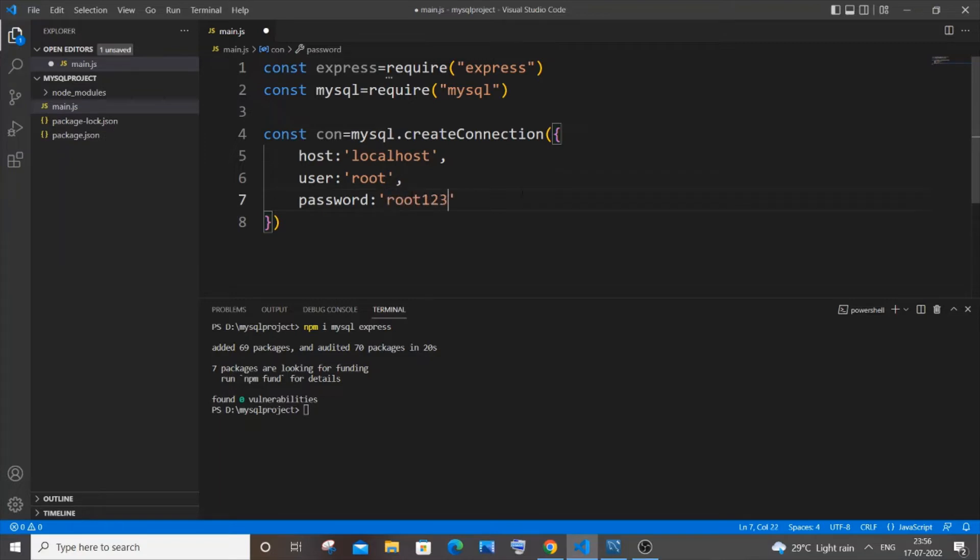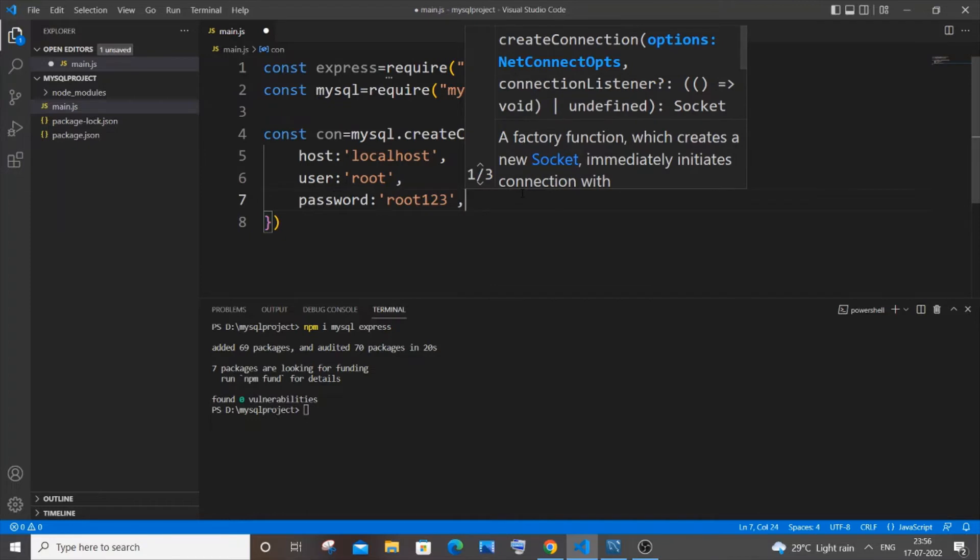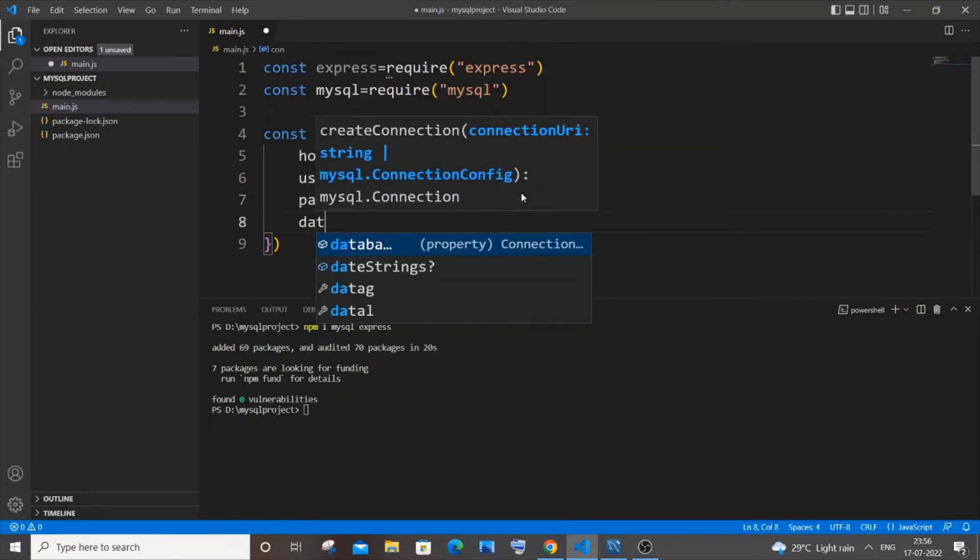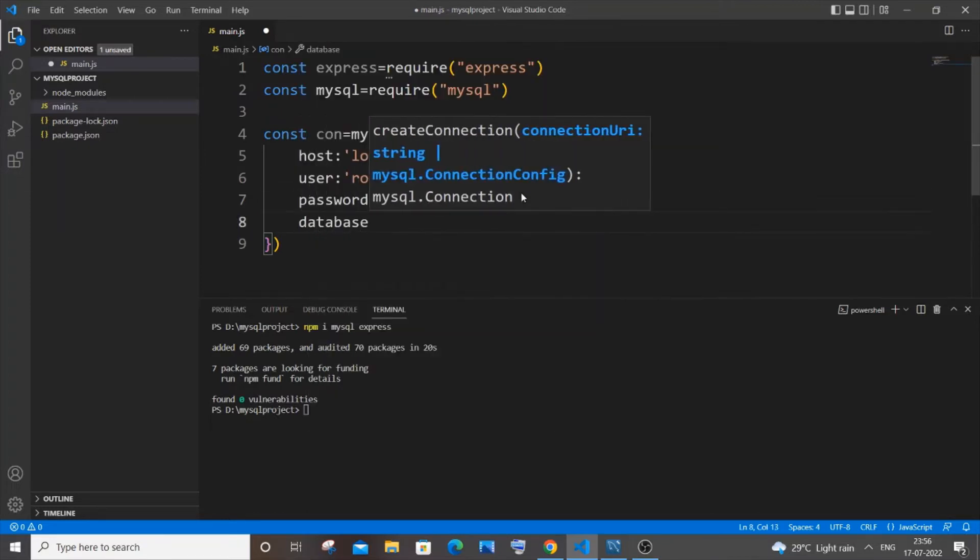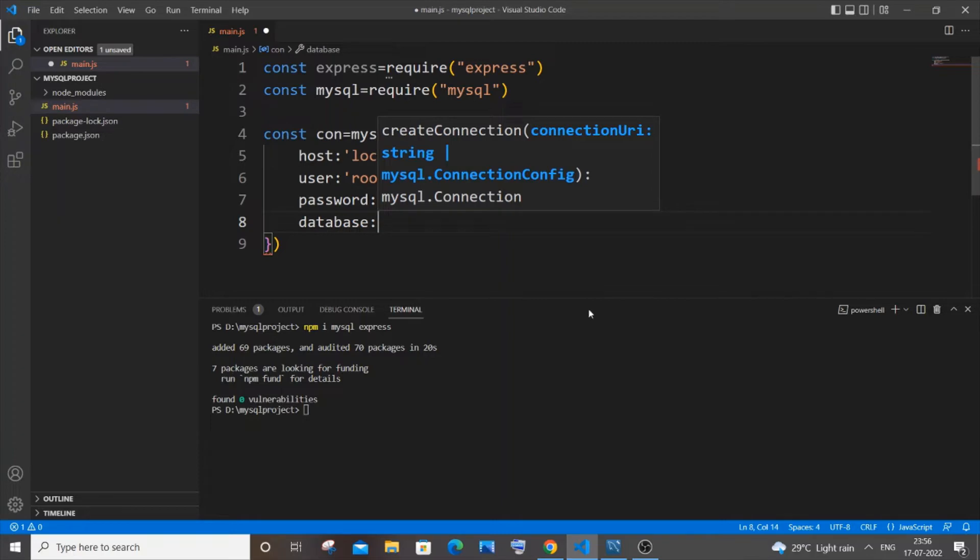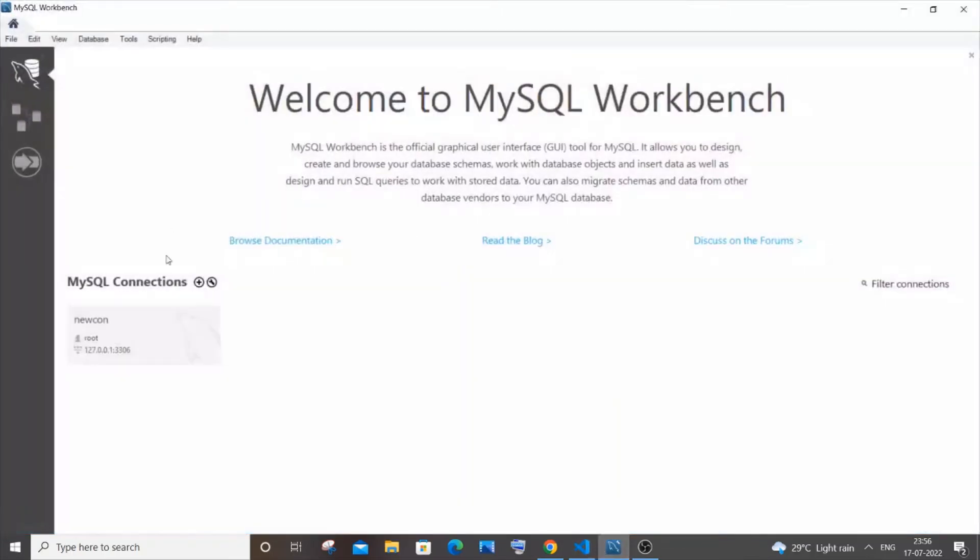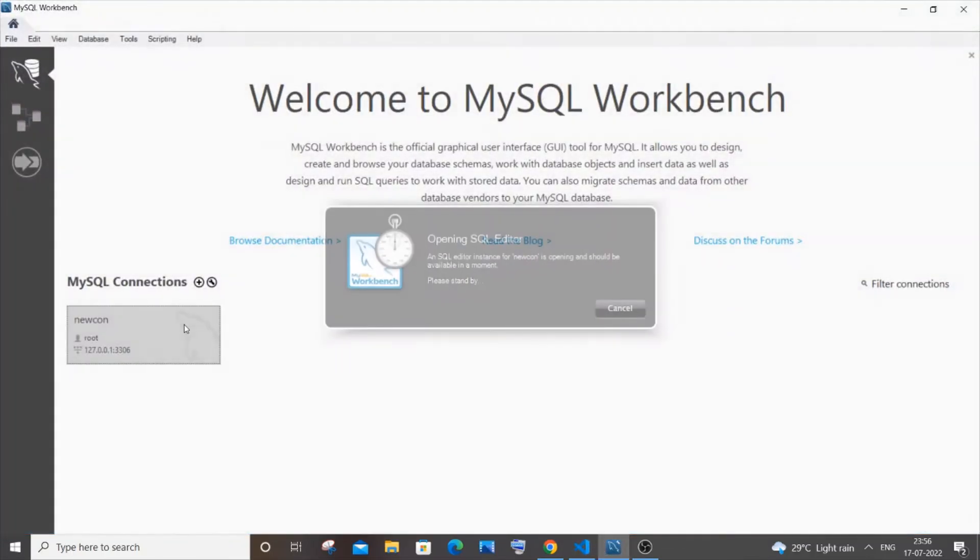Alright and next one is going to be the database. Okay so you need to only specify the existing database. So for that what I will do I will just go to my MySQL workbench now.